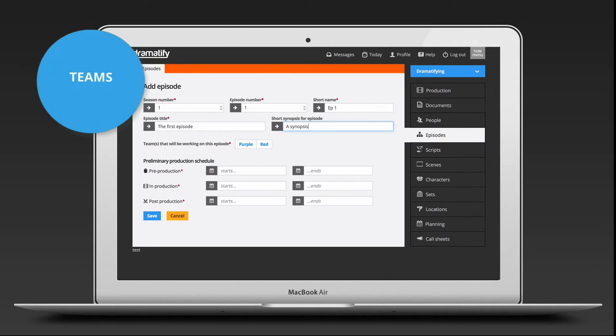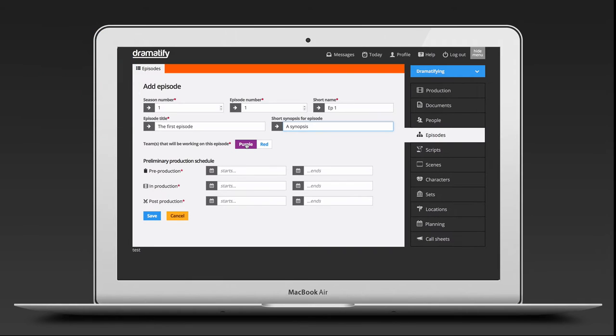You need at least one team tied to the episode. If you only have one team in the general production settings that I showed you at the start of this tutorial, only that team will show up in the episode settings. If you add more teams in the general production settings, you can let different episodes be produced by different teams. It might be different teams in different locations, different teams for different kinds of content.